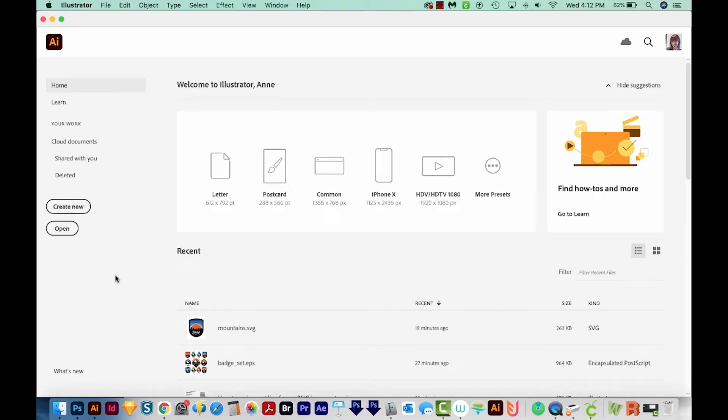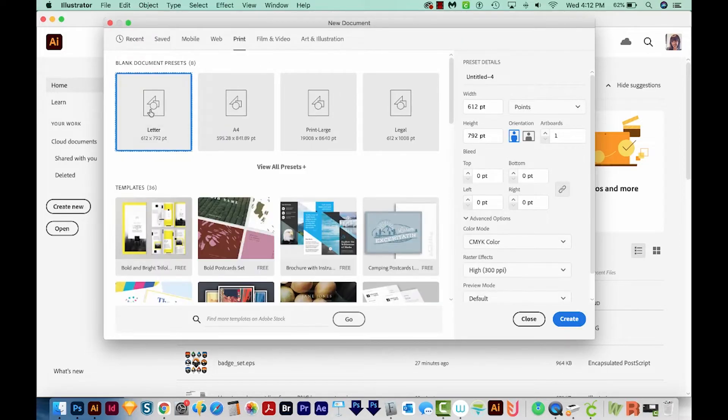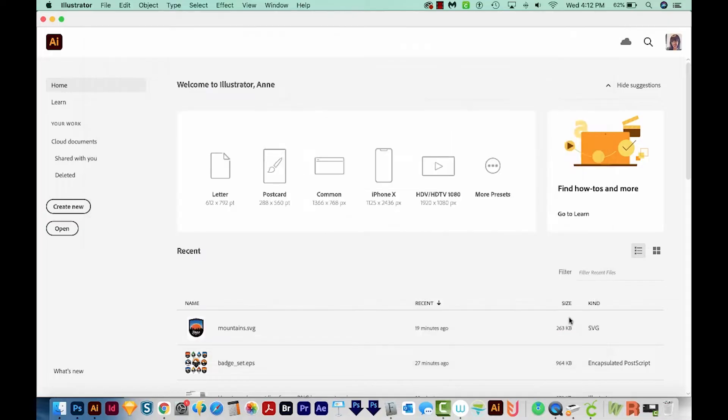Okay, so I'm here in Illustrator. I'm just going to come over here to Create New. We'll come up here to Print, and then Letter, and then we'll go to Create.